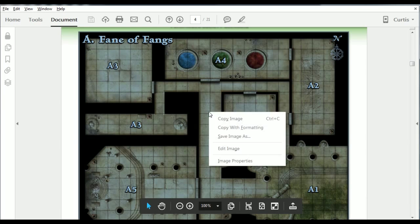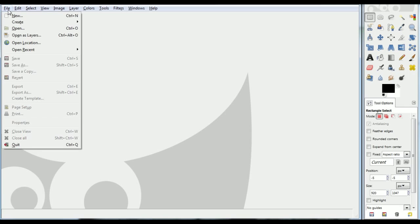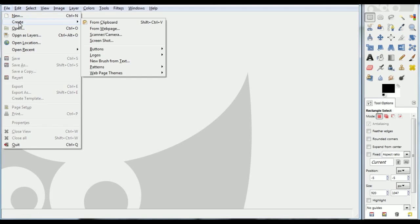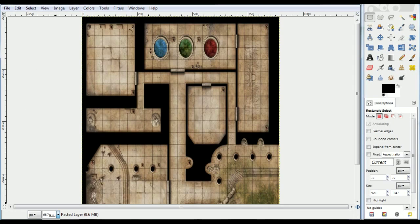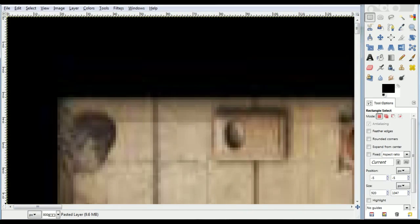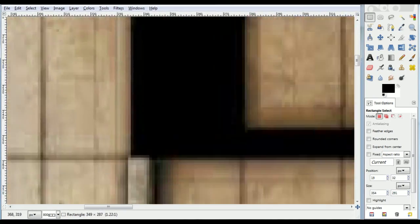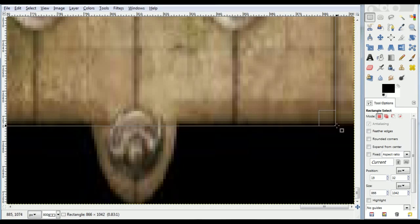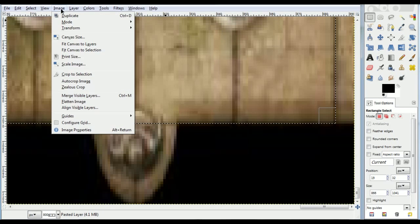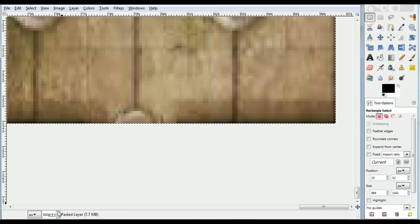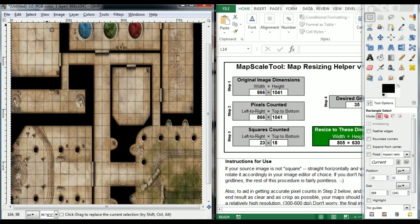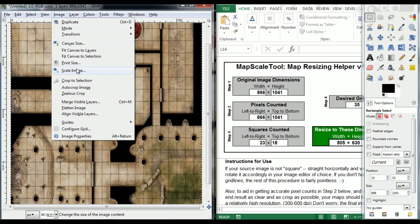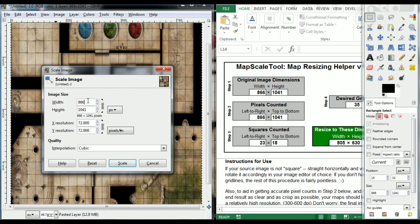First, right-click on the map and select Copy Image. Then in GIMP, go to File, Create from Clipboard. Next, zoom all the way in, and using the Rectangle Select tool, we are selecting the outside line of the grid we can see at the opposing corners of the image. Then crop the two selections. Next, we use MapScale tool to determine the best resize value, and then we will resize the image.